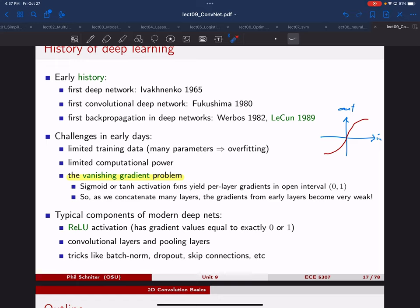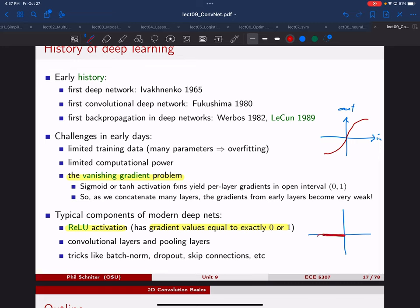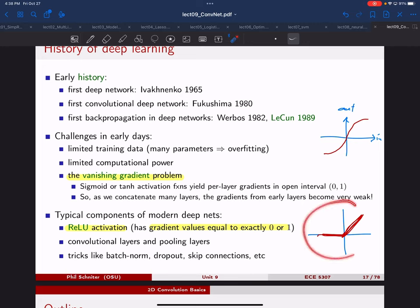This is where the ReLU comes to the rescue. The ReLU has gradient values that are exactly either zero or one. For any positive sample, the slope is one, so the gradient does not shrink at all. Of course, for negative samples, no information flows backward — that can be an issue, so there are tweaks like adding a tiny positive slope for negative inputs (leaky ReLU). But even this ReLU alone solves for the most part the vanishing gradient problem. Other key ideas include convolutional layers, pooling layers, and training tricks like batch norm, dropout, and skip connections.